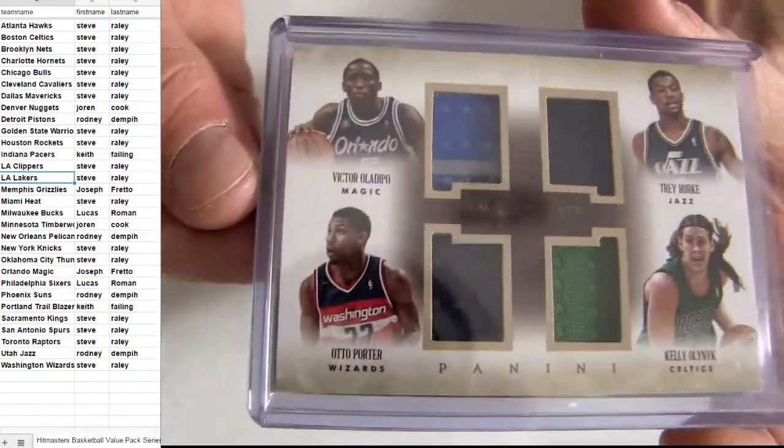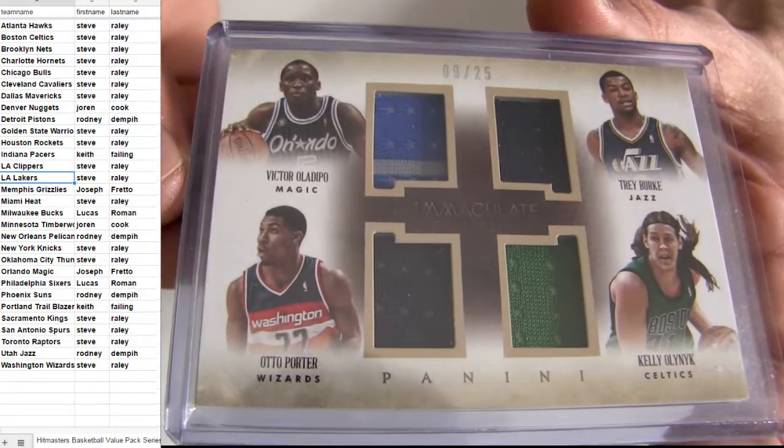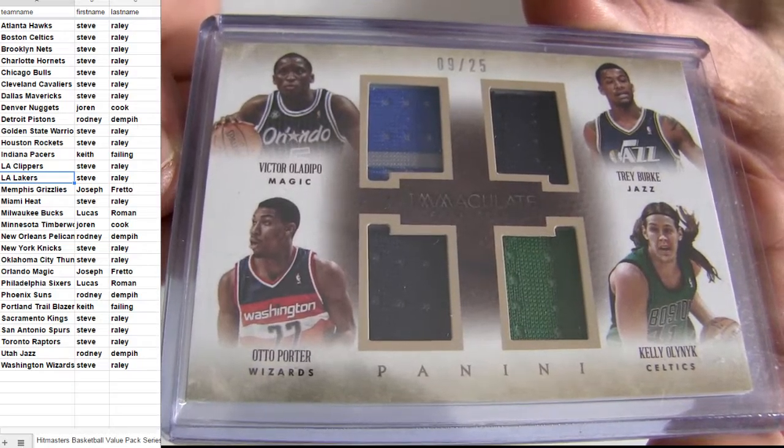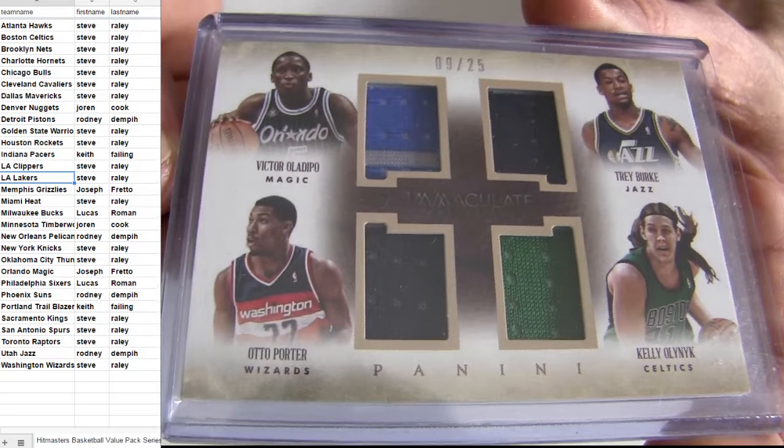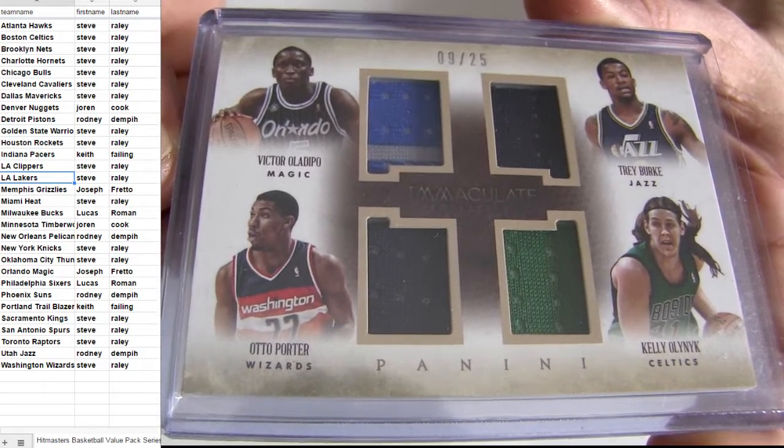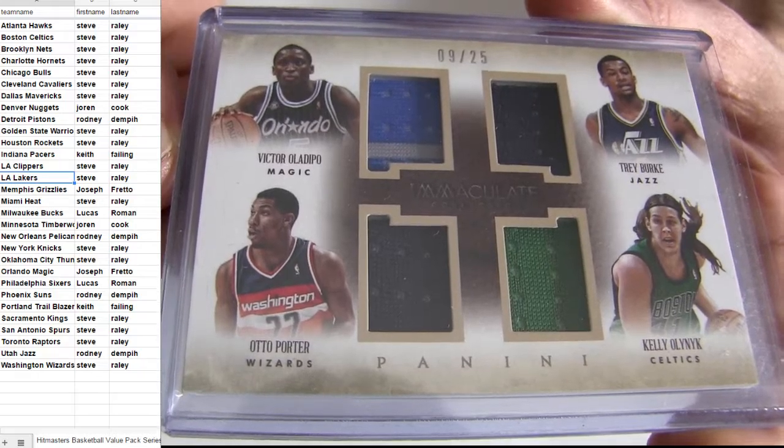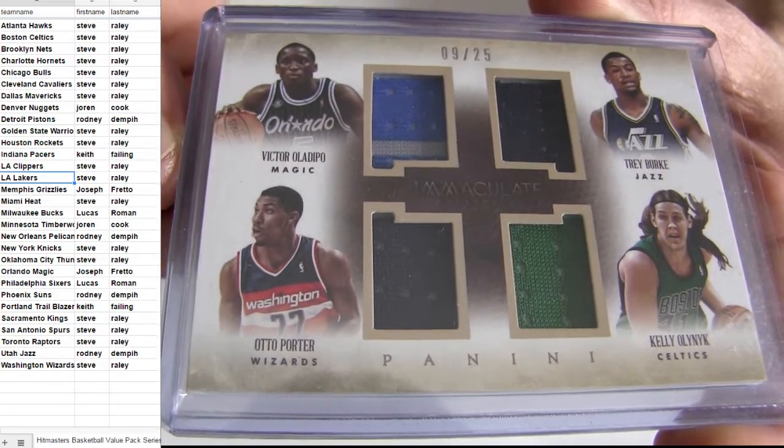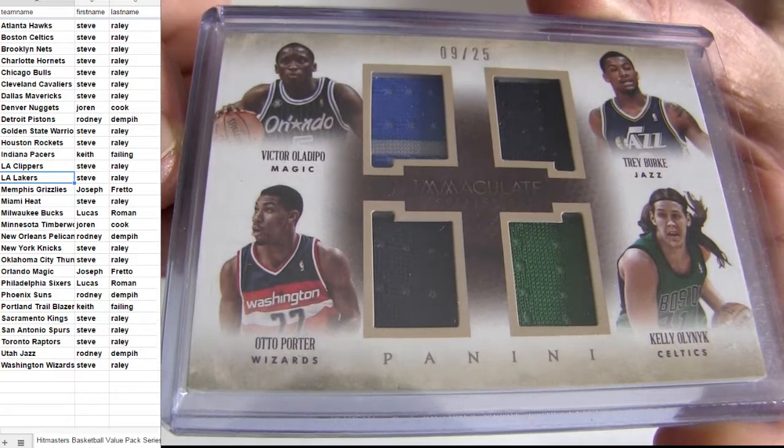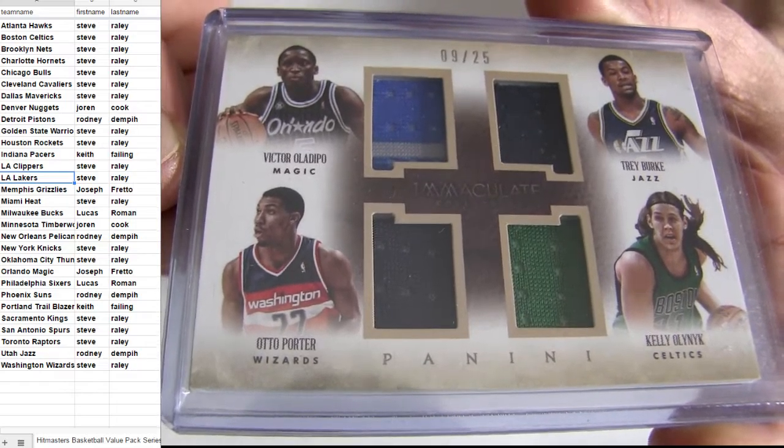Alright, quad. We need three or four to take them home or it is a random. 25 short print. We got Burke, Oladipo, Porter, and Olynyk. So Boston is Steve. Utah is Rodney. Orlando is Joseph. Oh, it's a random.